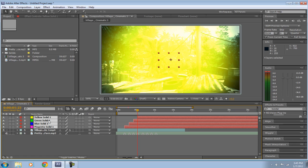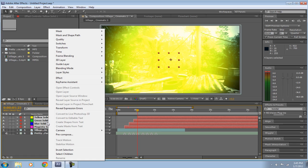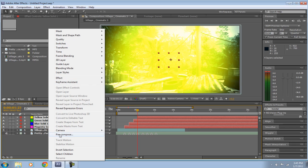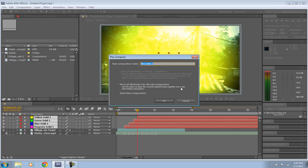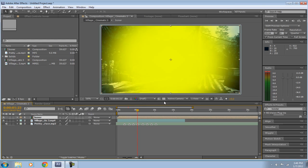So if you don't want these to all take up your timeline, you can just right-click and click Pre-Compose, right here. Just keep it how it already is, and if it's not like this, make it click—sorry, click on Move All Attributes Into the New Composition. Name it whatever you want. I'll name it Boner.